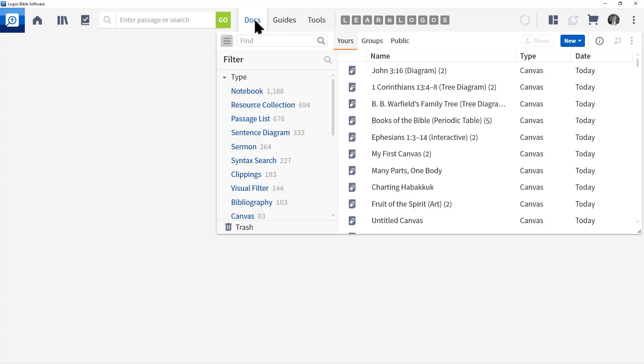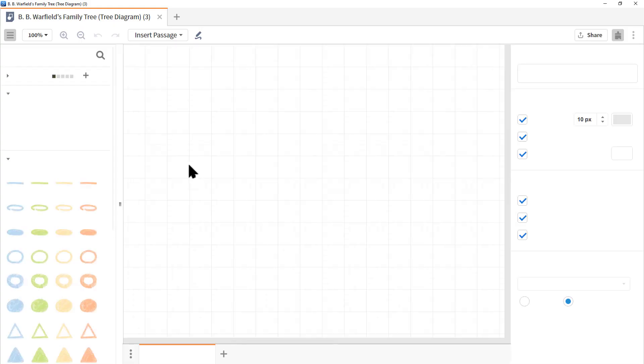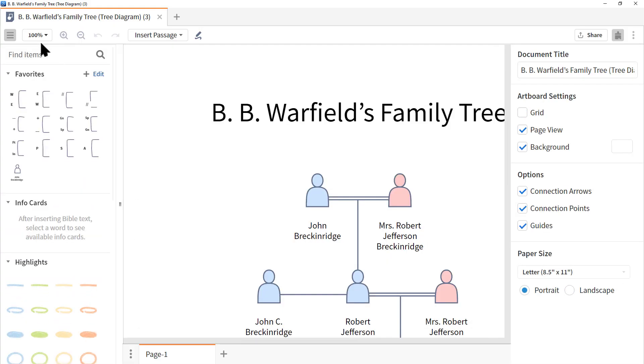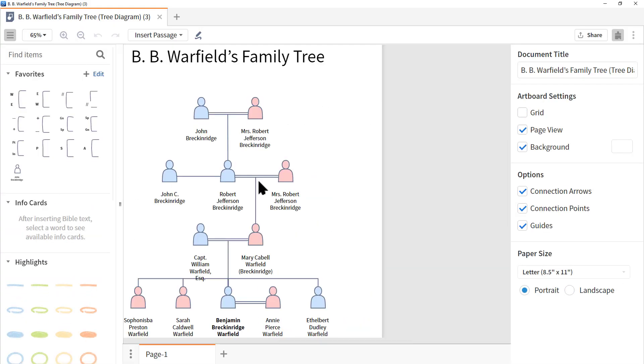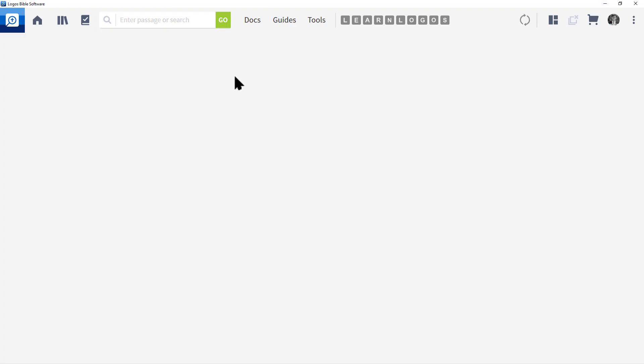Let's click docs. Let's look at B.B. Warfield's family tree. We'll click on that document. Again, click on 100%, choose fit to window. And there you go. Let's click the X to close this document.